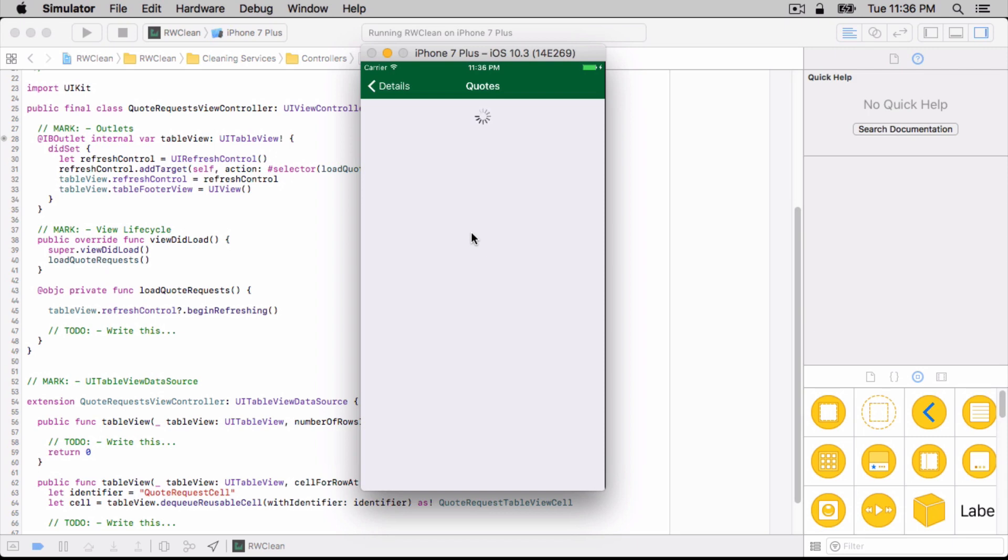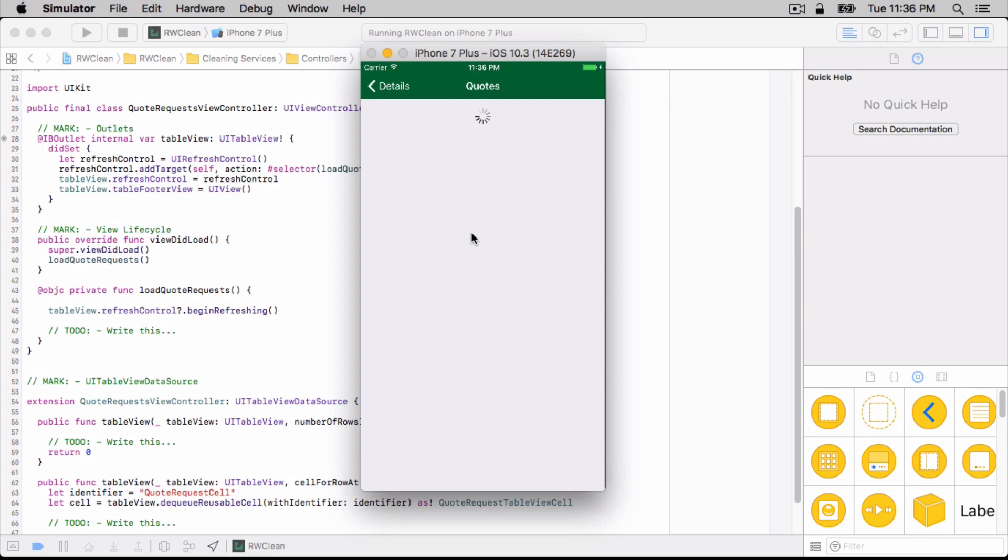Within the challenge, you're going to add another networking method to actually get the quote requests, which will be another authenticated method. This way, you actually get practice using the composition of calling into the auth client, getting the auth token back and using it. And with that, that's it for the demo.